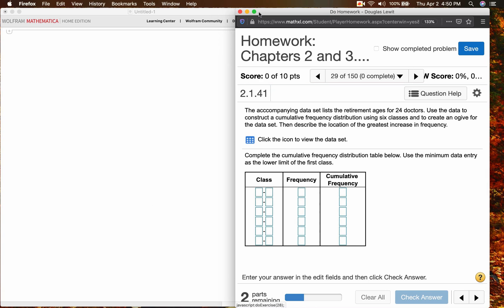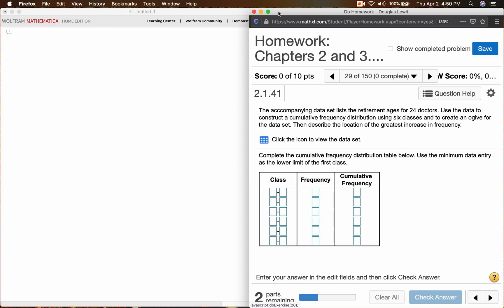The problem reads, the accompanying data set lists the retirement ages for 24 doctors. Use the data to construct a cumulative frequency distribution using six classes and to create an OGIV for the data set. Then describe the location of the greatest increase in frequency.